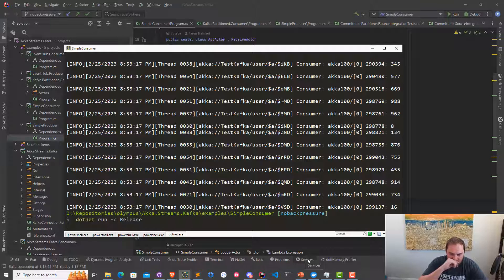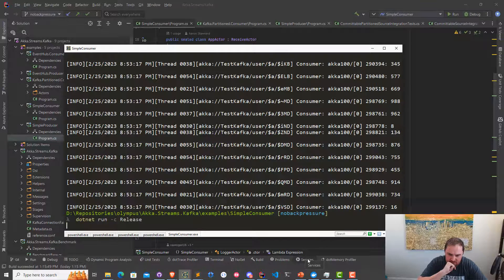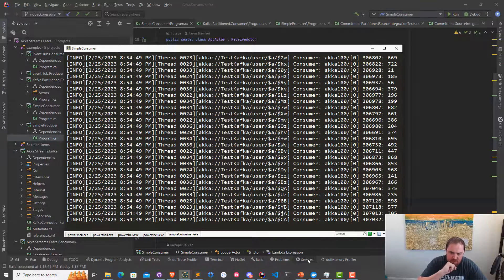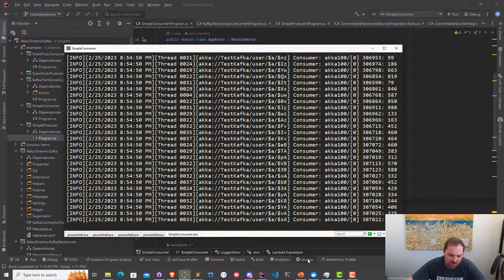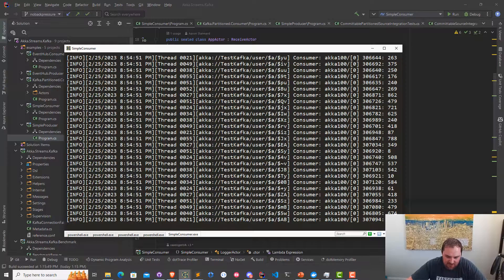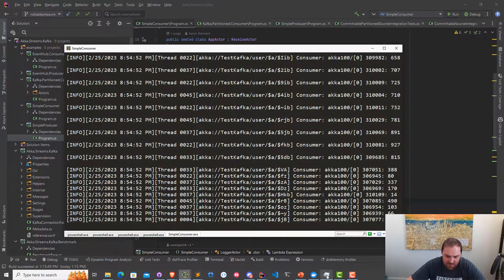I'm going to do .NET run. This should spin up in just a moment. Looks like we're actually getting some events out of Kafka now. That's great.